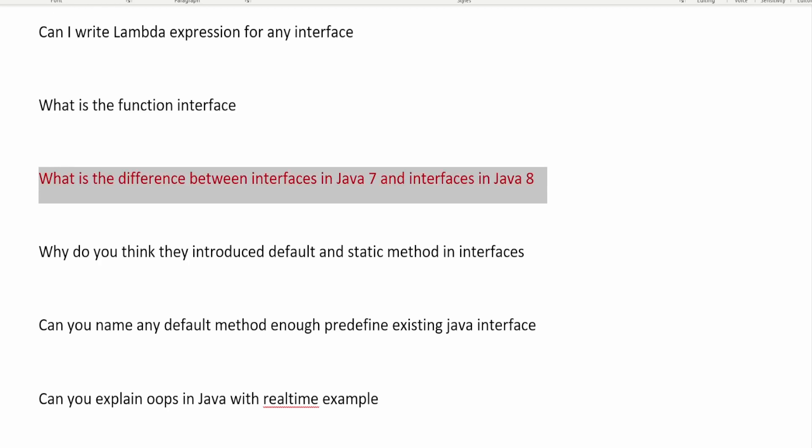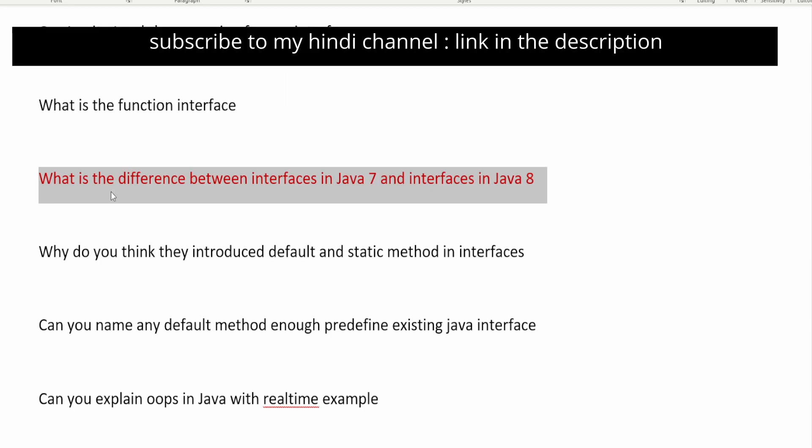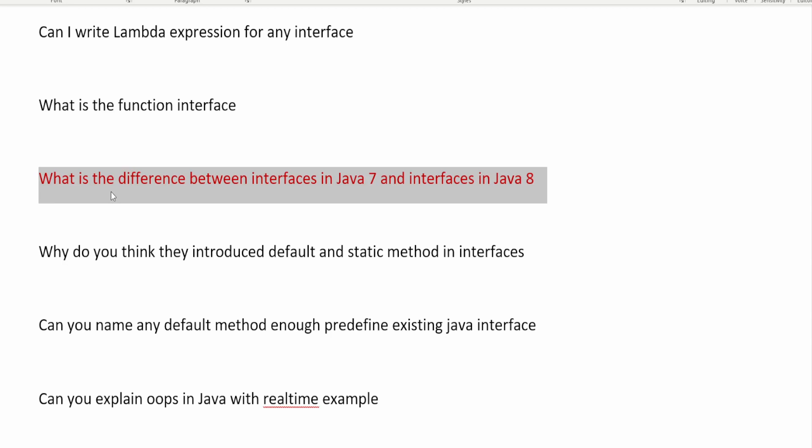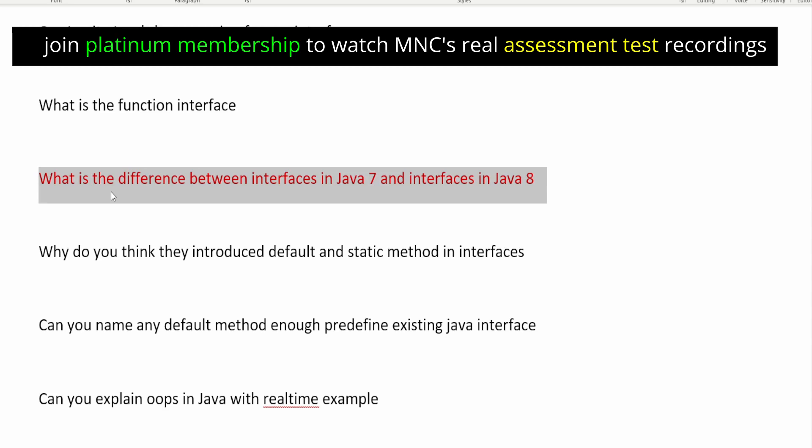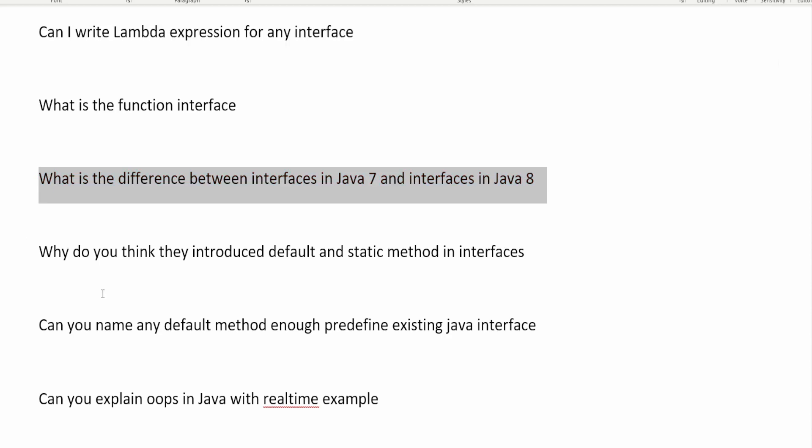The next question is: what is the difference between interfaces in Java 7 and interfaces in Java 8? There are multiple changes after Java 8. For example, functional interfaces were introduced. Also, static methods and default methods — which are non-abstract methods that can have a body and implementation inside the interface — were added. You must use the default or static keyword with these methods.